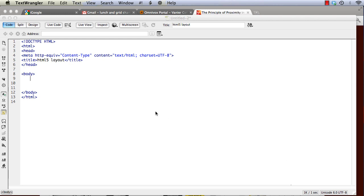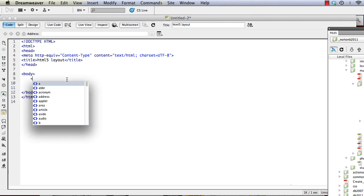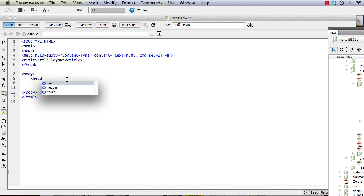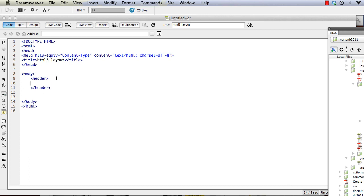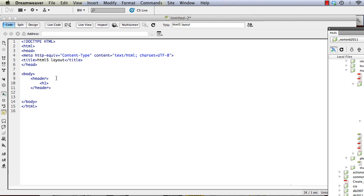So the first thing that we'll do is we'll create a header. And in this header we can put the title of our website or we could obviously put any information that we wanted.